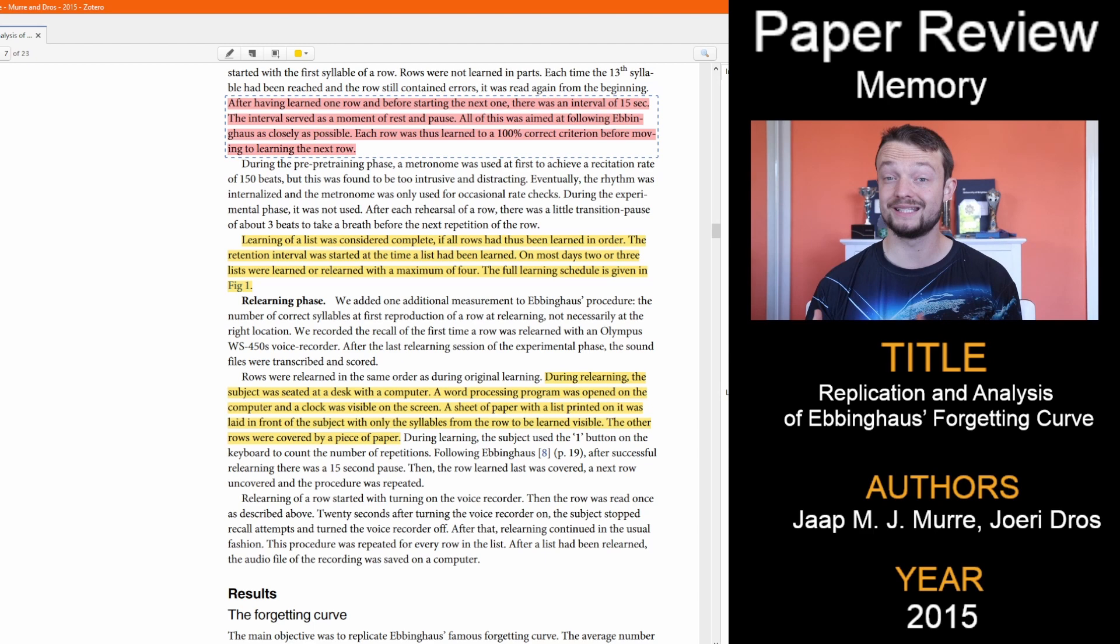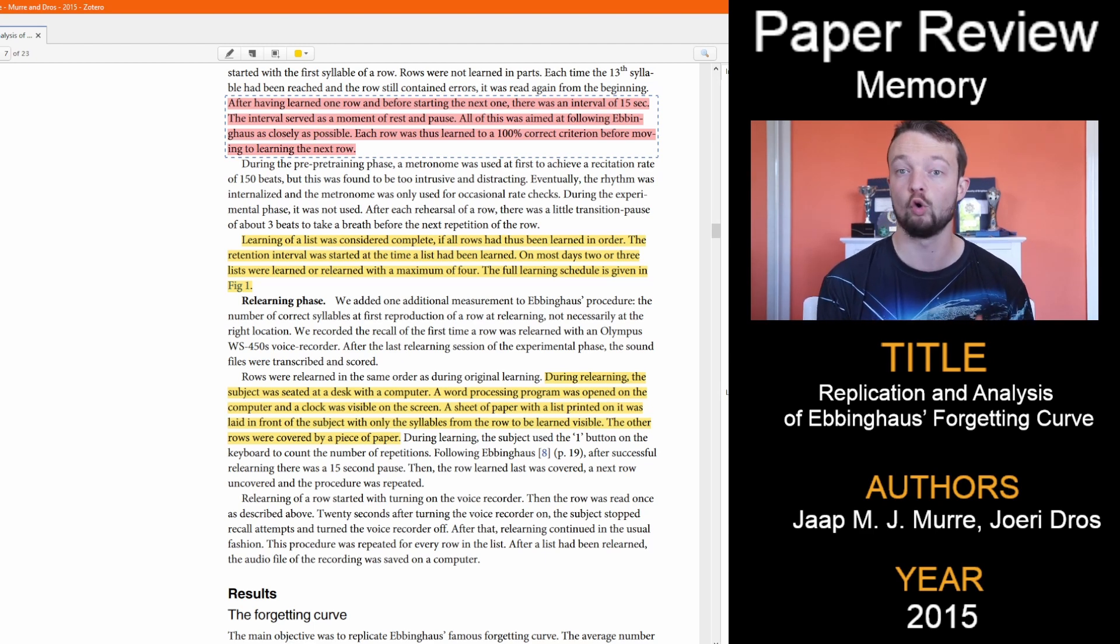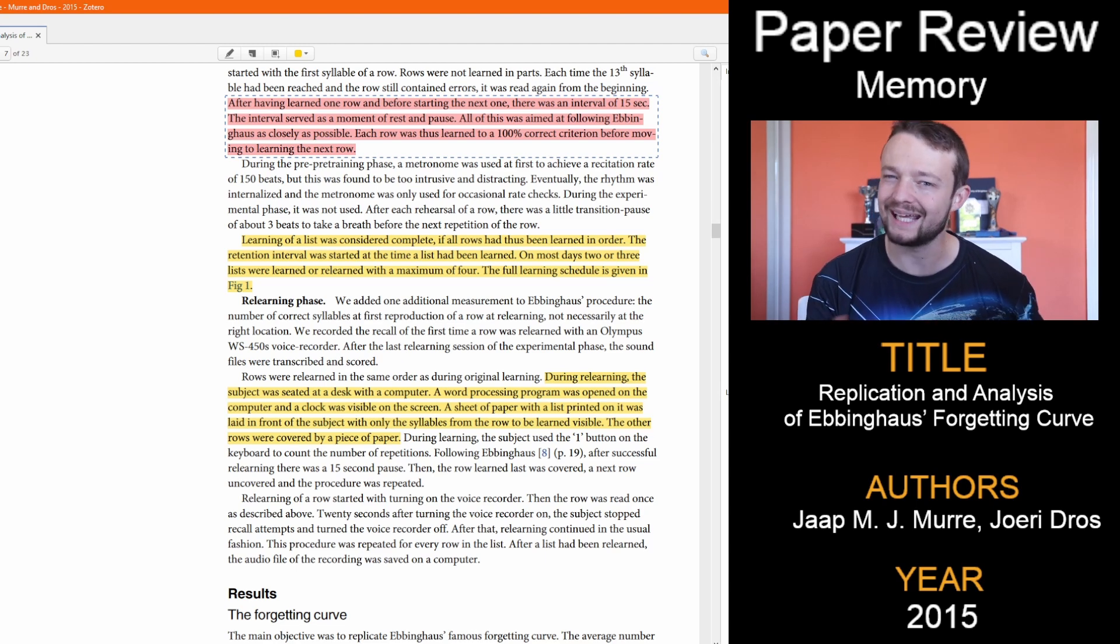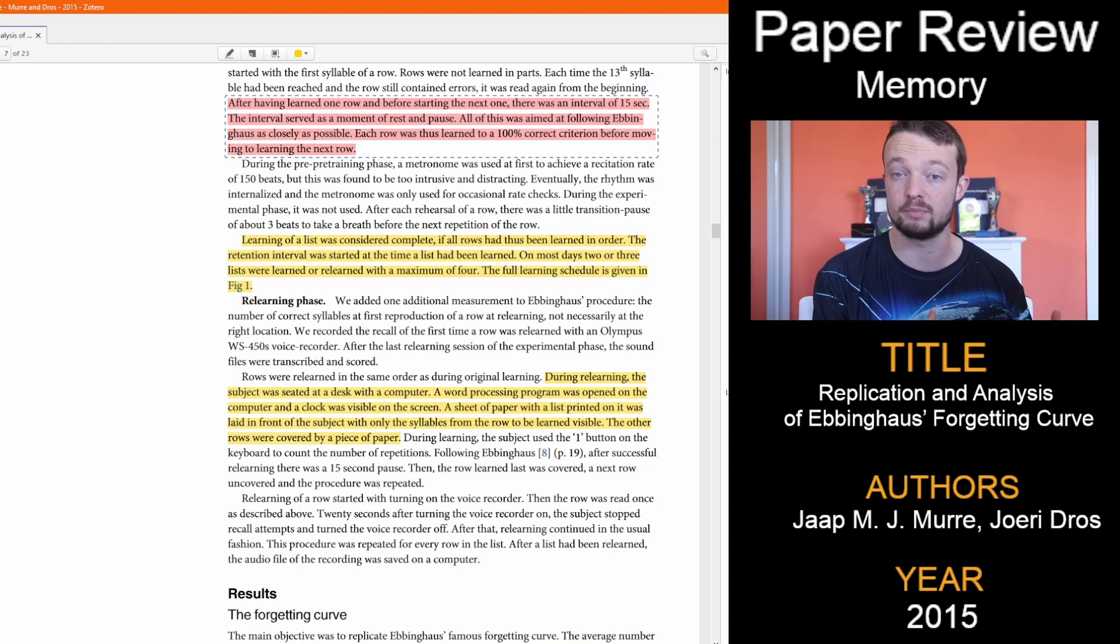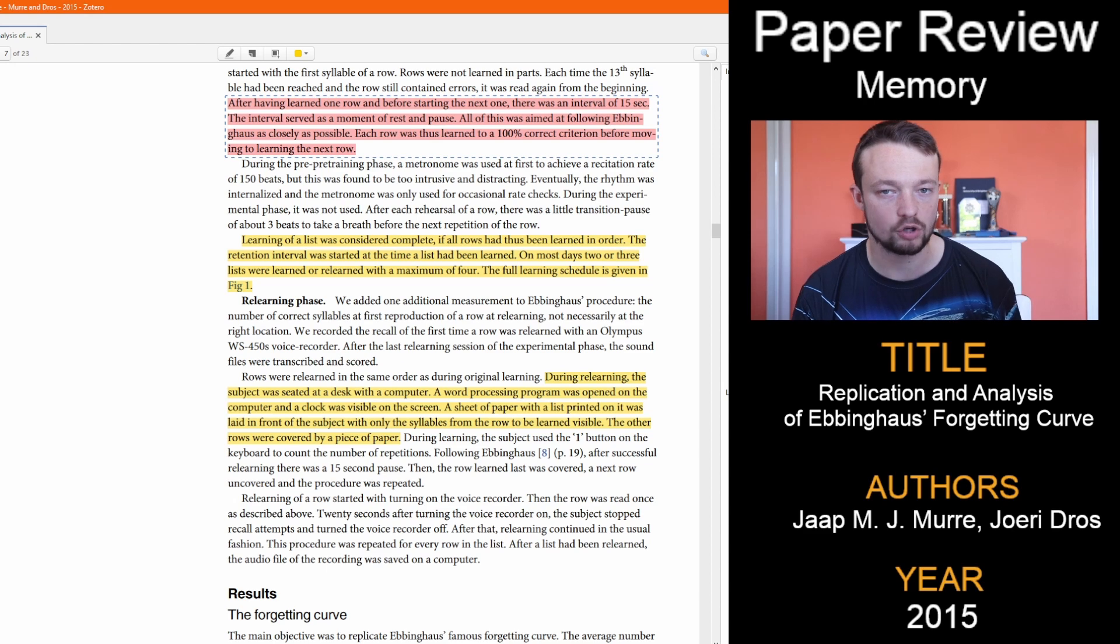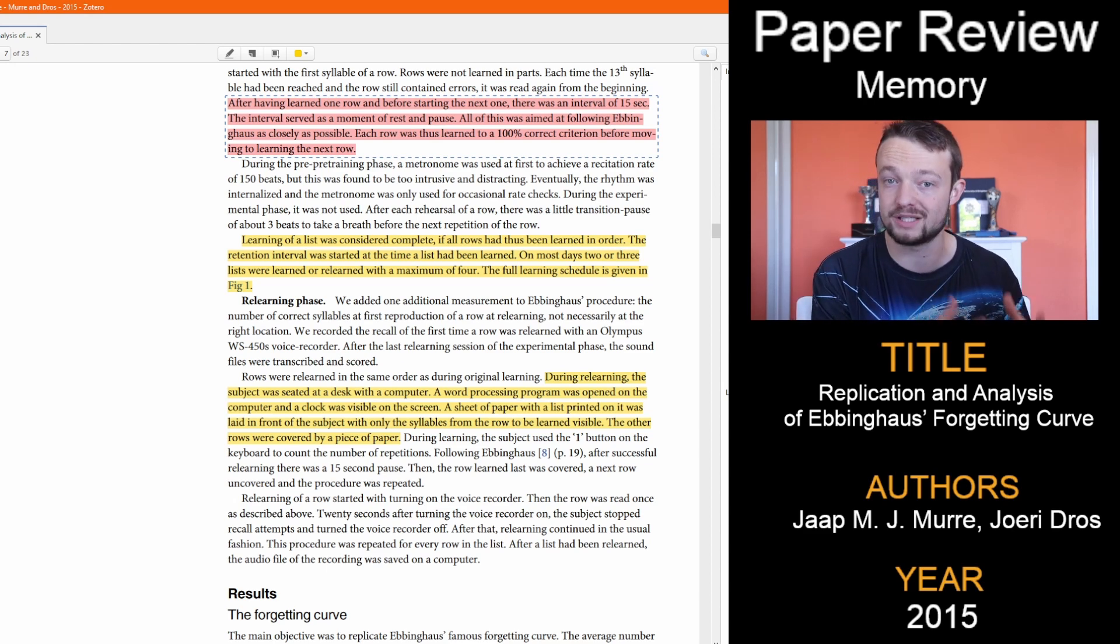Individuals did get a break of 15 seconds before going to the next row. They had to get the row correct before moving on. Again, I think this will impact their learning potential. In what direction, I'm not sure, but the rest are something to consider.